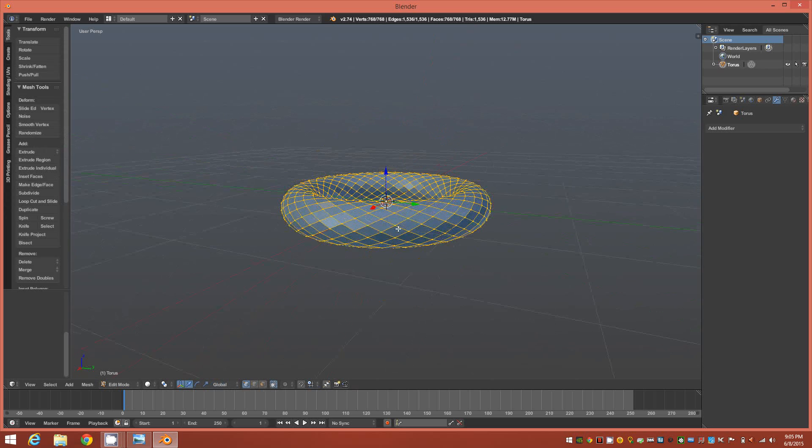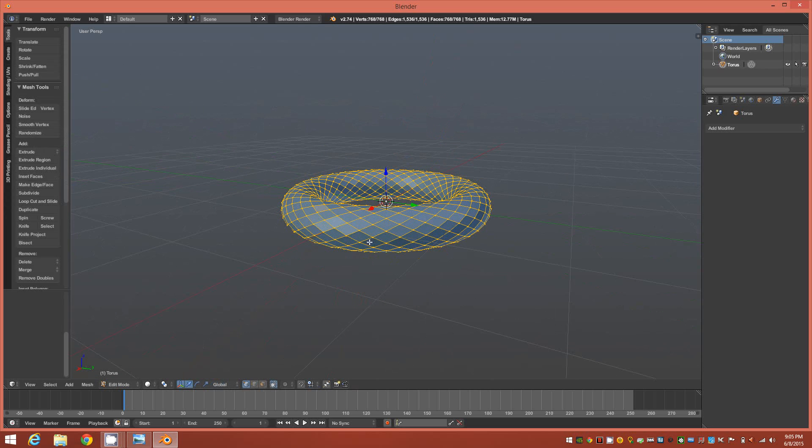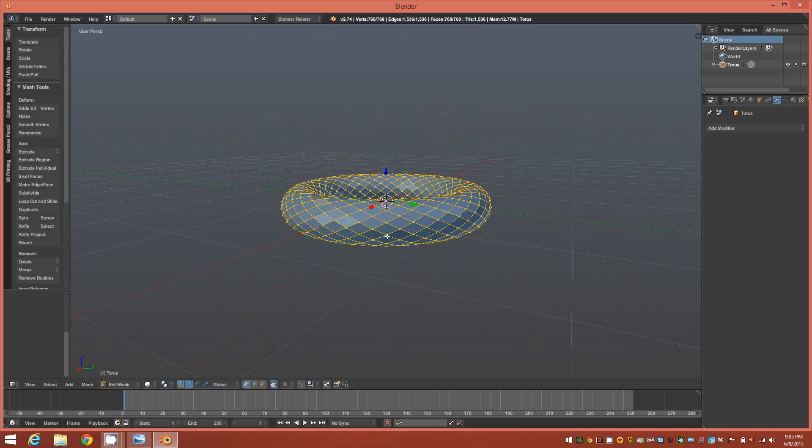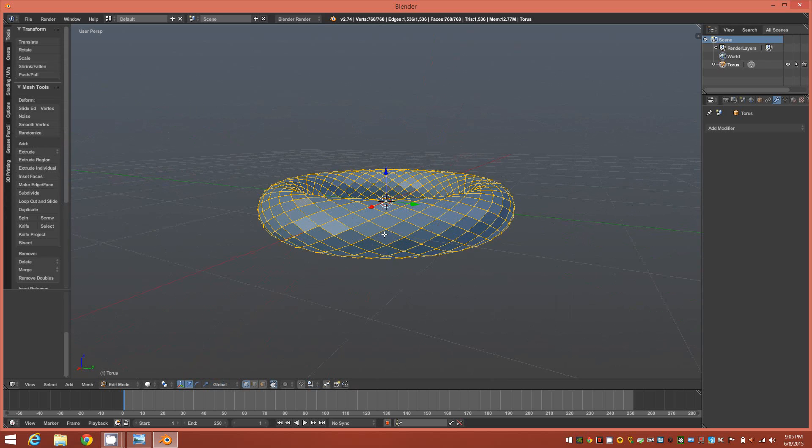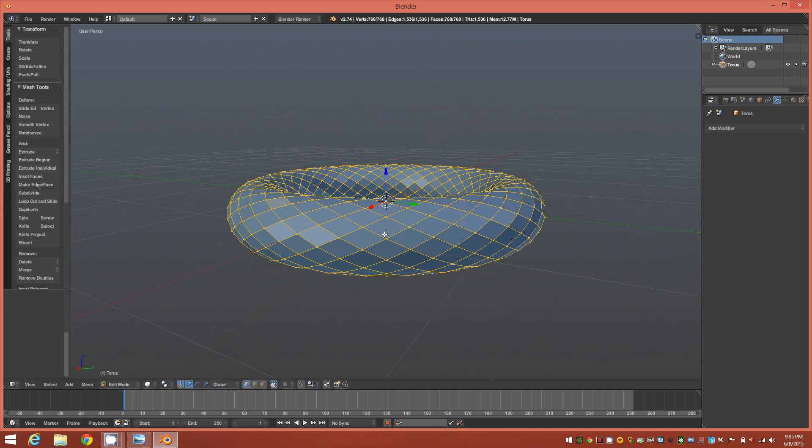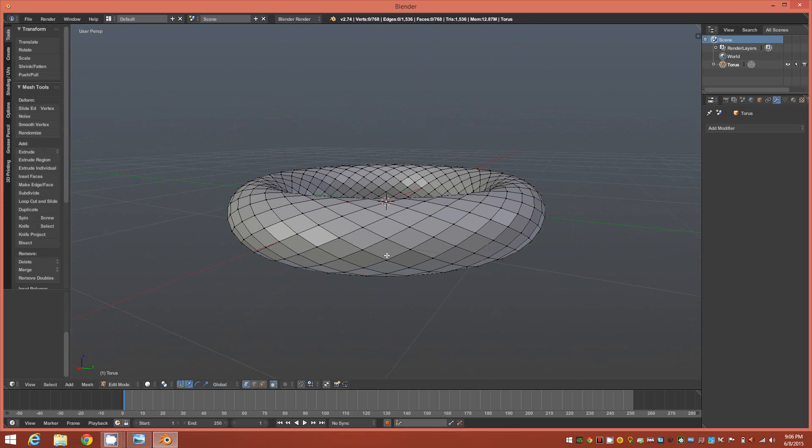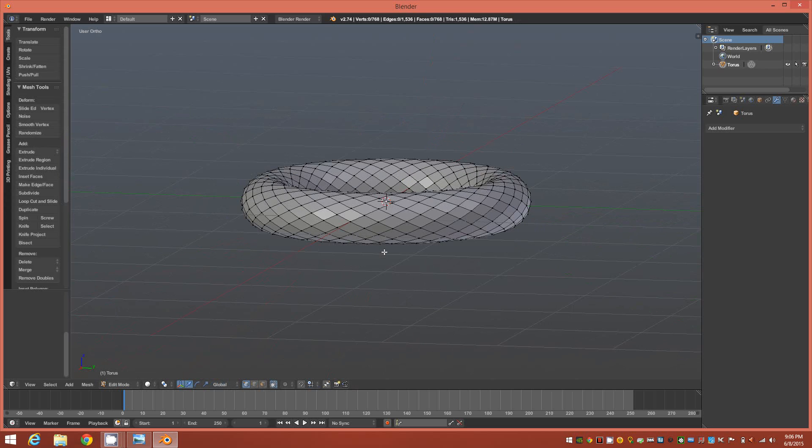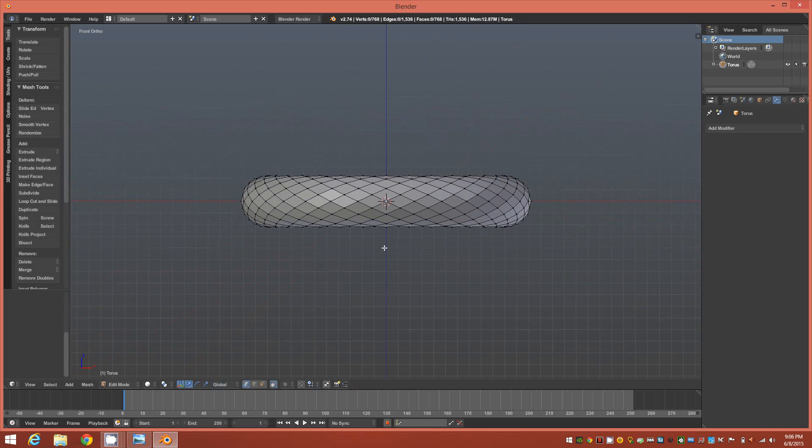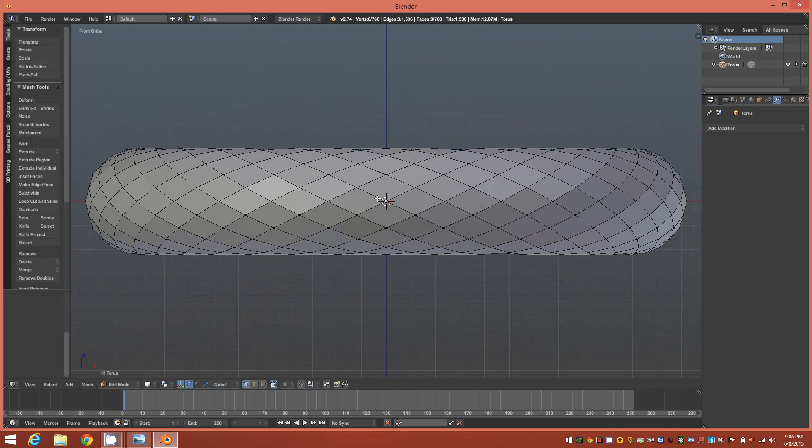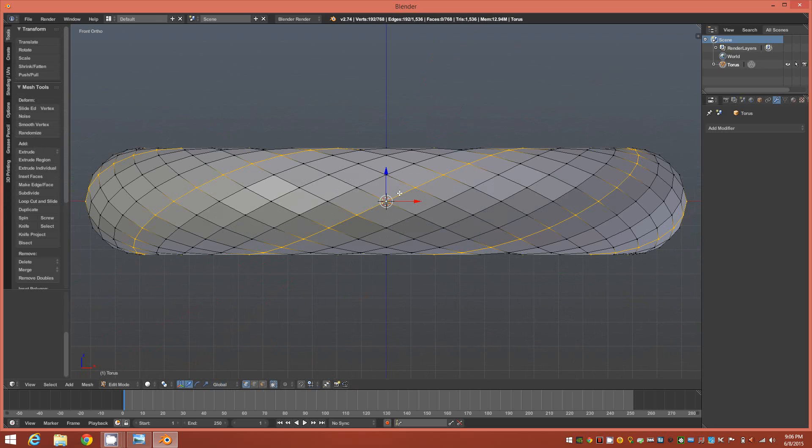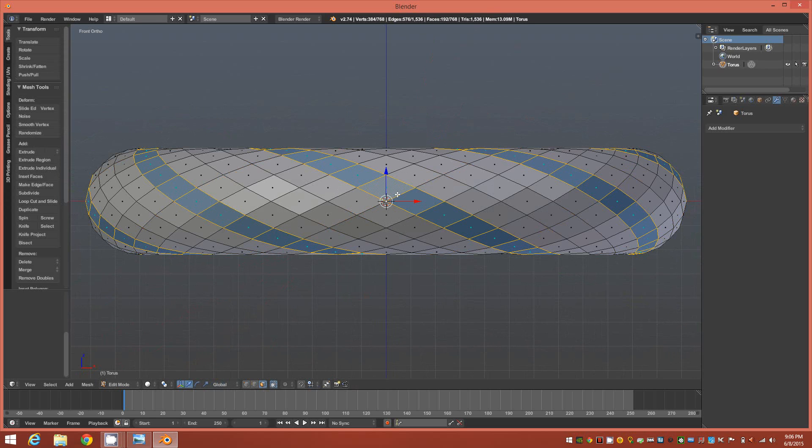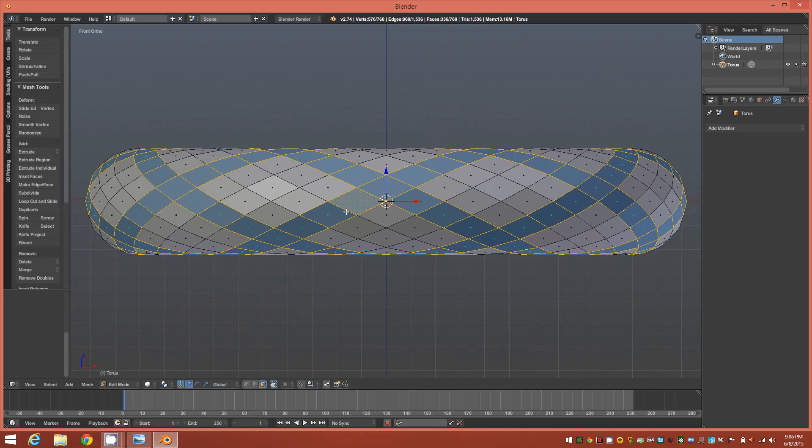So now that you're in edit mode, you're going to want to look at the object in the front orthographic. Holding down shift and alt, we're going to go into face mode.